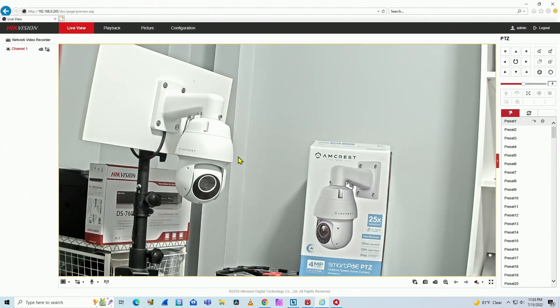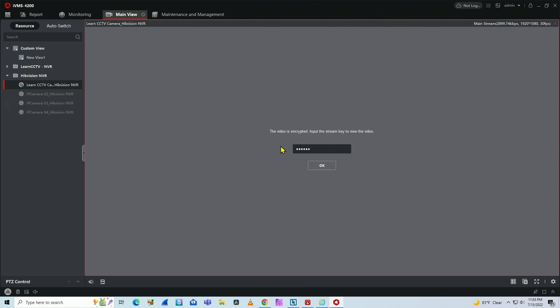Hello, welcome to my channel. Let's talk today about the HikVision IVMS 4200. When you see this error message, the video is encrypted. Input the string key to view the video.